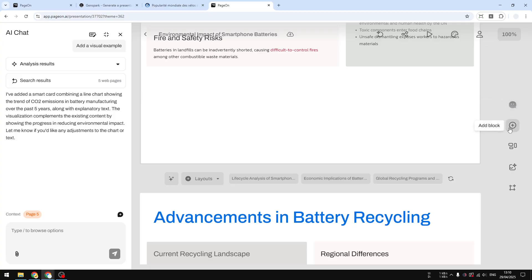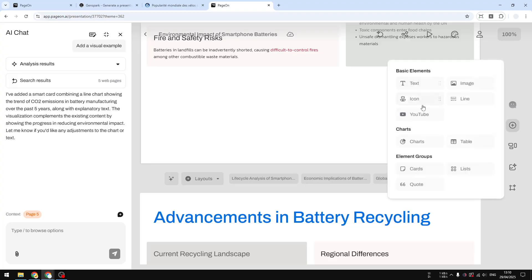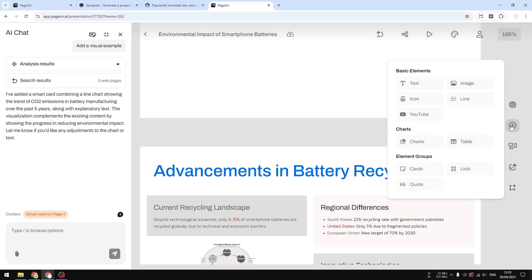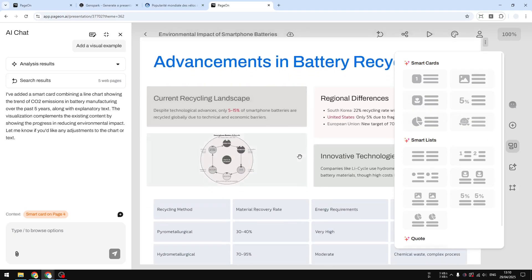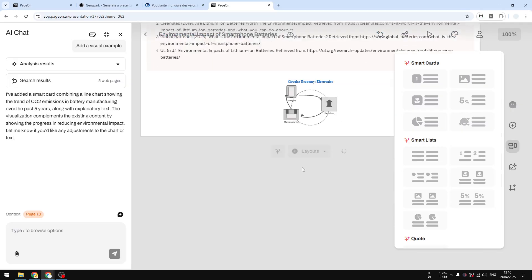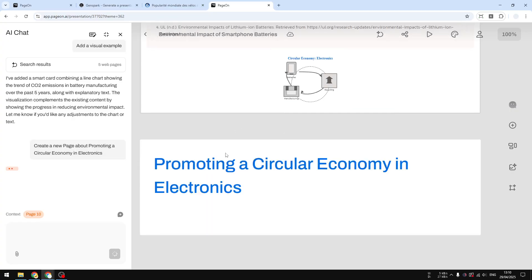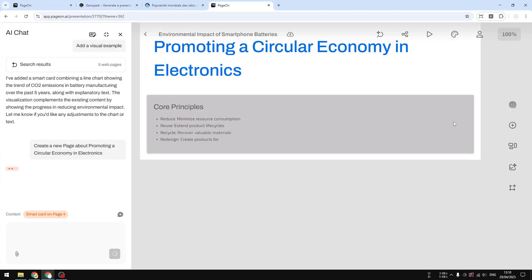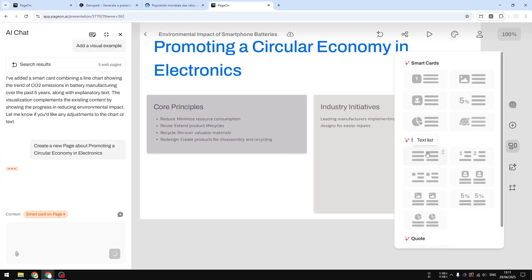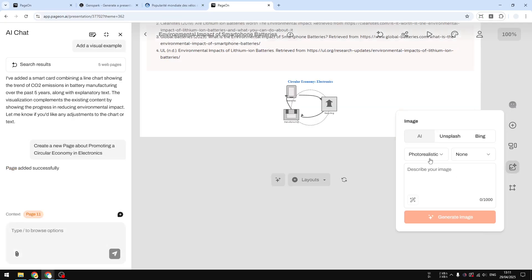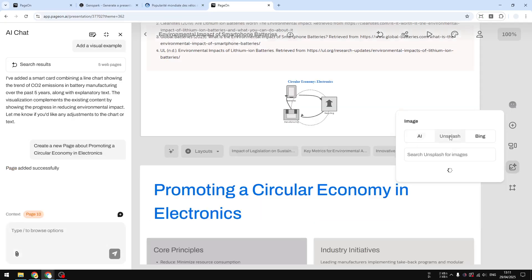Other than adding elements via AI, you can also add another block by clicking here and seeing all the features available. You can add video, image, text, icon, etc. There is also an element group option for when you're creating a new slide and want to change its layout. There is also image creation — you can create images or search images from Unsplash or Bing.